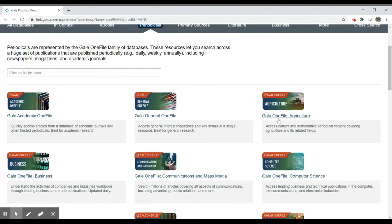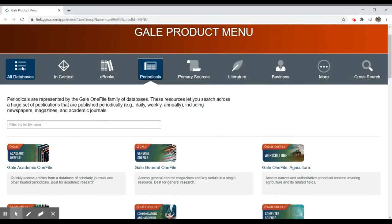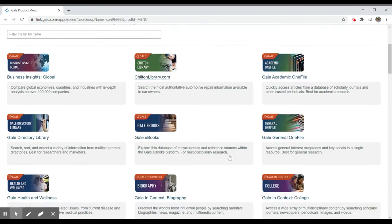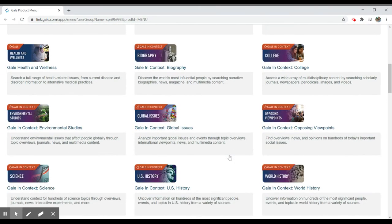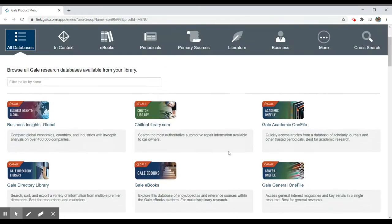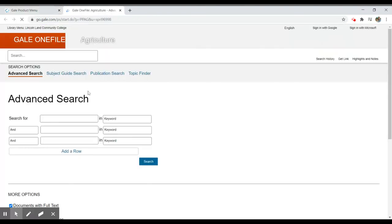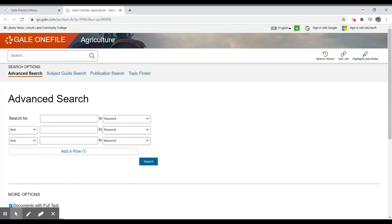If we were to go into one of these individually, or again from our all database listing, we can see that we can select from here as well. Whichever collection we search, we're going to be able to have multiple search options in front of us.